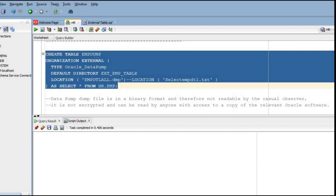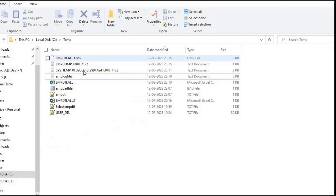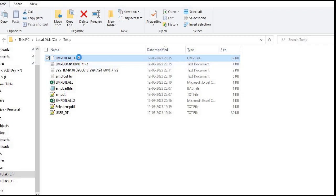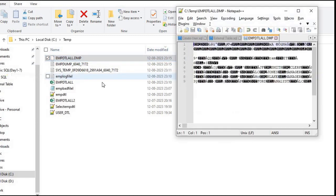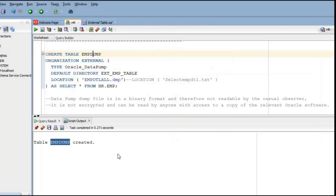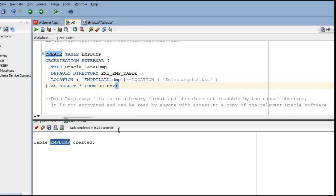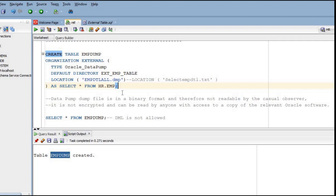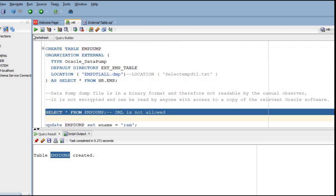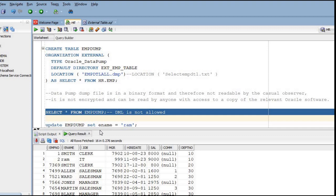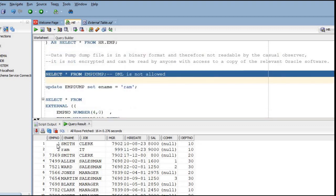Now let's create the table. EMP_DUMP is created. If we go to the temp directory, you can see the dump file has been generated. If we try to open this dump file, it will not open - we cannot read it directly because the data is stored in binary format. To read this dump file, we need to write a SELECT statement, which will then read the dump file and fetch the records.